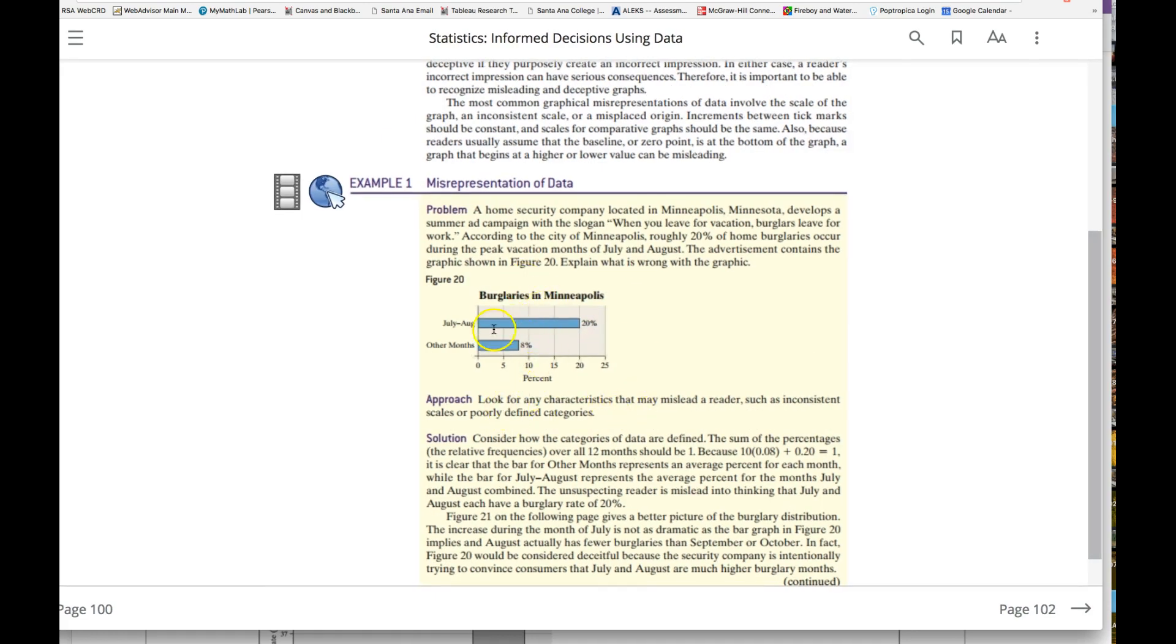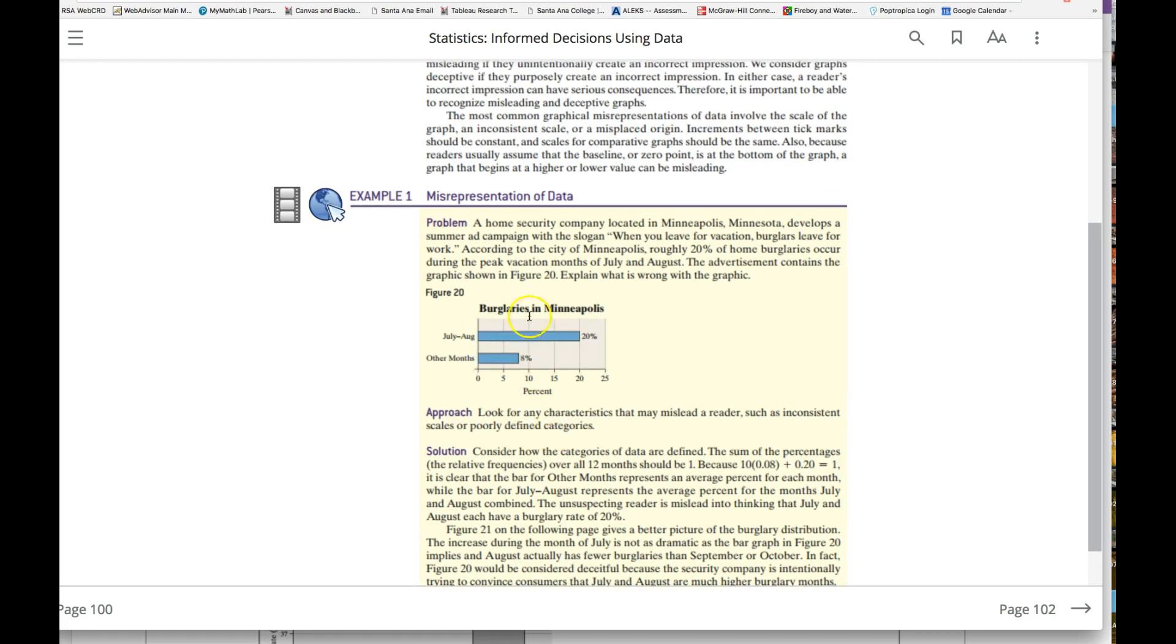Let's look at burglars in Minneapolis: July and August 20 percent, all of the months 8 percent. What could be the issues here?